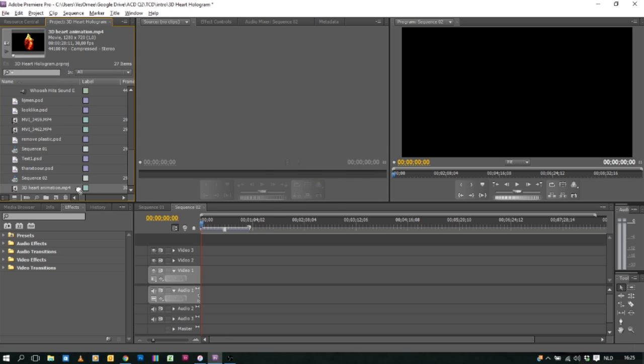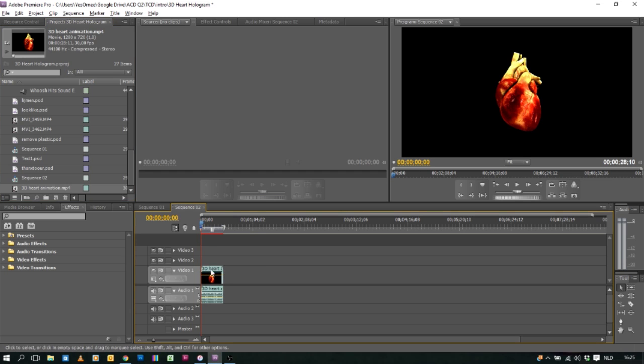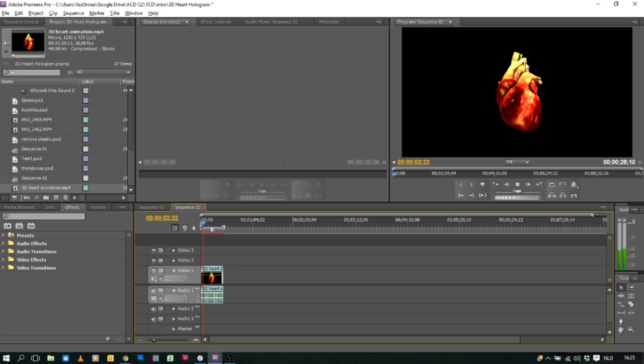As it's imported you can drag it down to your video and your audio track. When you press the space bar you can view the video in the preview window over here.